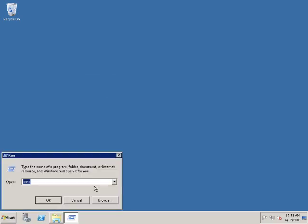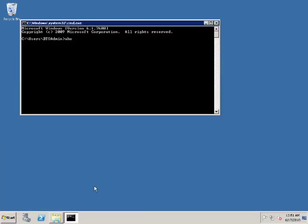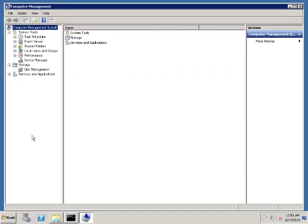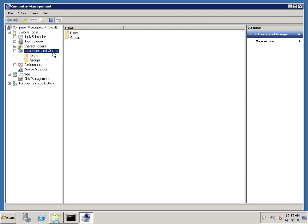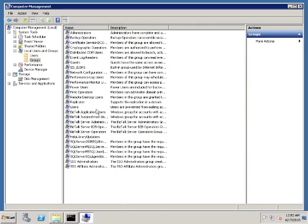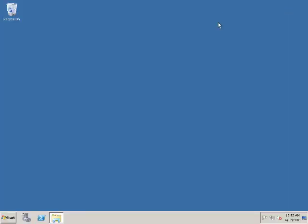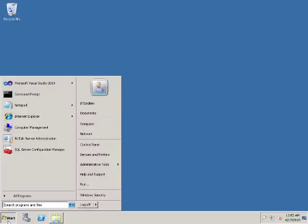To deploy the application using Visual Studio, you need to log on to Windows as a member of the BizTalk Server Administrators group, and then run Visual Studio as administrator. Otherwise, you're going to get an access is denied error. So I've logged on to Windows as BTS admin. BTS admin is a member of the BizTalk Server Administrators group. Then we're going to run Visual Studio as administrator.